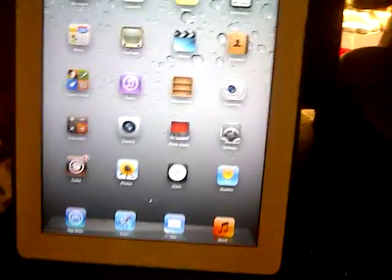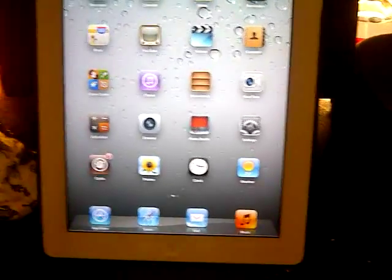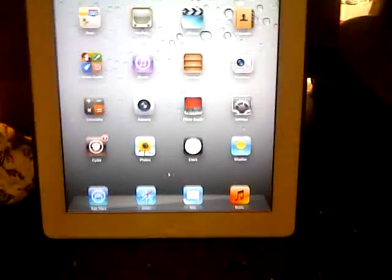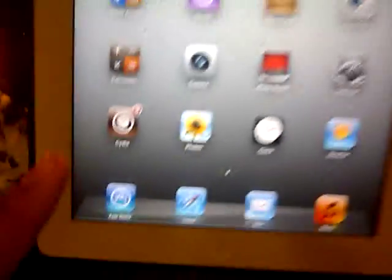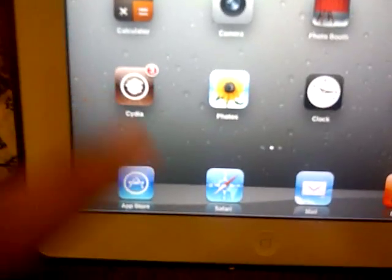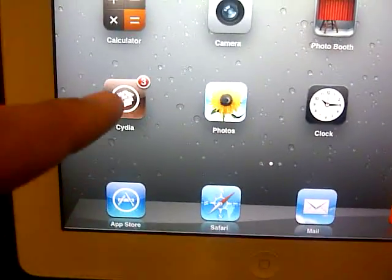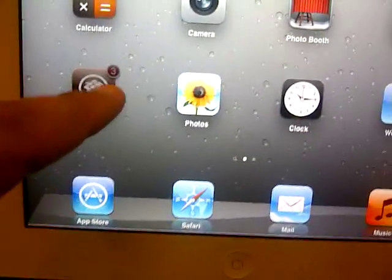For that you need your device jailbroken with Cydia. Once it's jailbroken you open Cydia, wait for it to open up and go to sources.